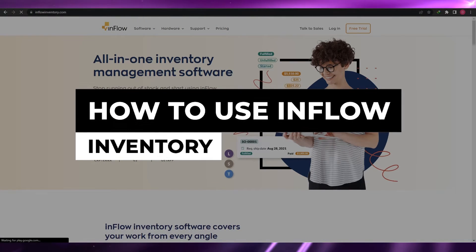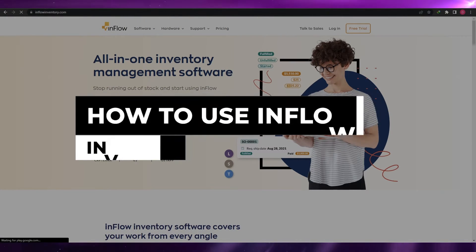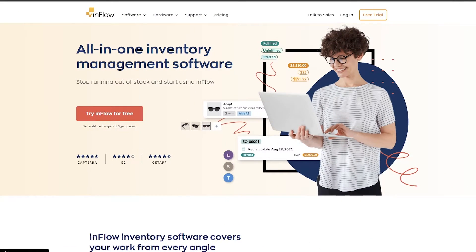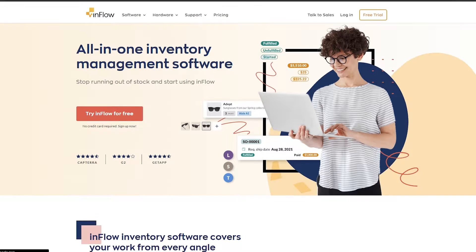How to use inFlow Inventory. Hi guys, welcome back to another video. In this video I'm going to be telling you how you can use inFlow Inventory and how you can use it to manage and track your inventory. Having said that, let's just jump into the video. I'm over here on their main website, inflowinventory.com.